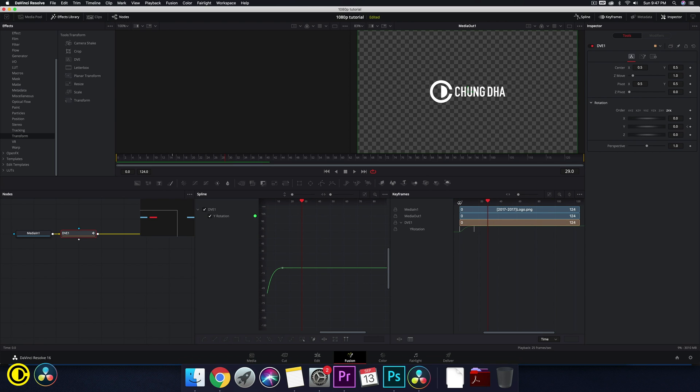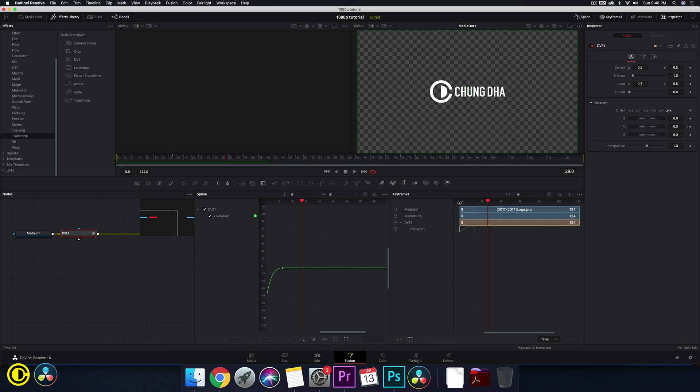So that was how to do the logo spin reveal or spin intro inside of DaVinci Resolve. Hope you found this a very useful tutorial. If you want to see more tutorials like this, make sure to hit that subscribe button. If you have any suggestions or questions, please comment those below. And thank you guys for watching and I'll see you next time. Bye-bye.